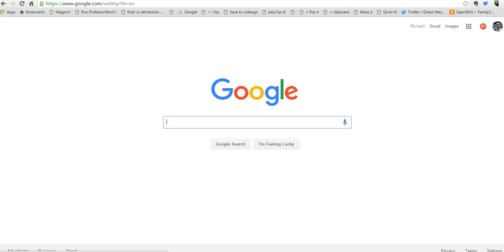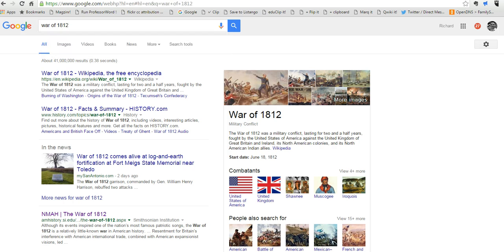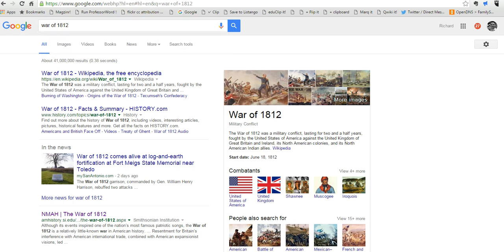Let's say my students are researching the War of 1812, and they have a very broad search to begin. You can see we have 41 million results because Google is going out and searching for everything on the web that it can find.